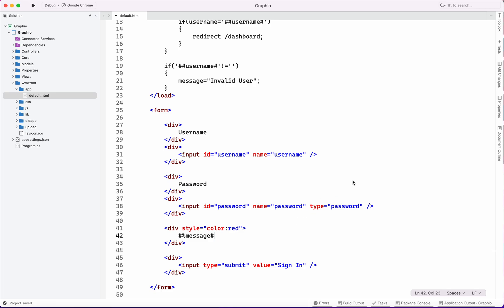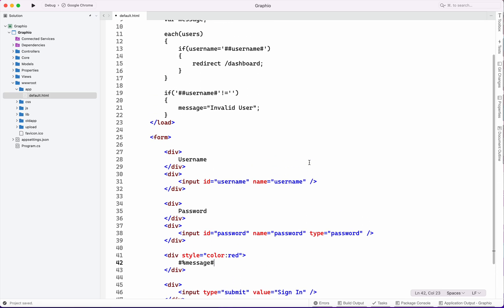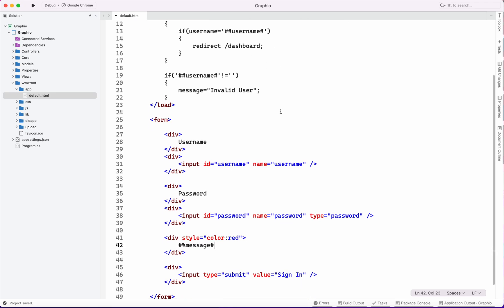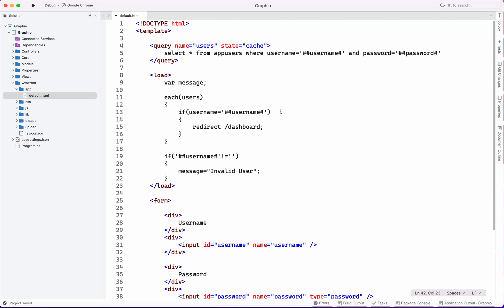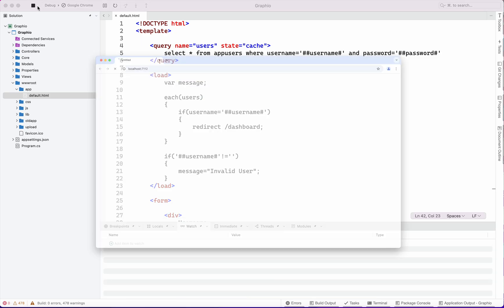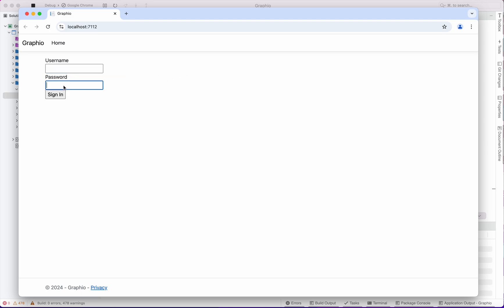Now our front end is ready to get started on screen. We will run this screen to check whether its output is ready or not.